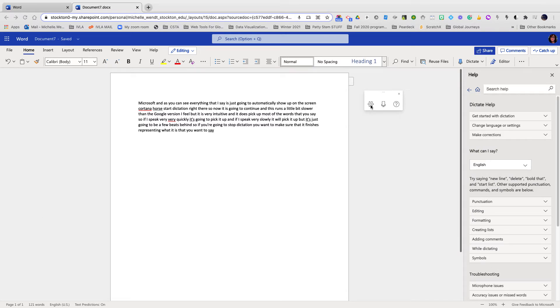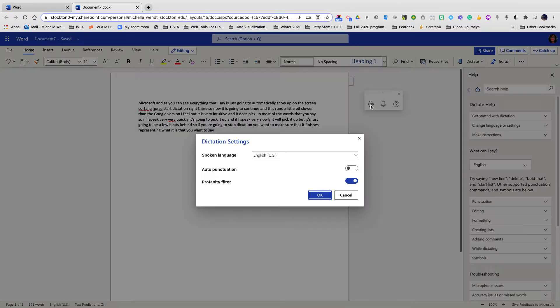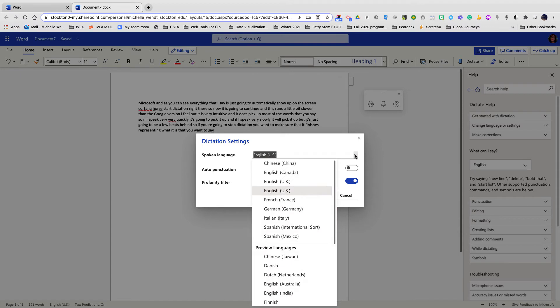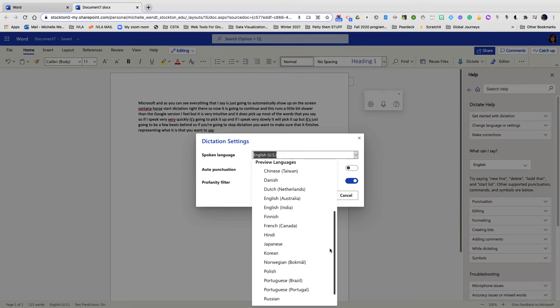Now I'm going to choose the settings. I can change the spoken language to any language that I need it to be that is represented here as a choice.